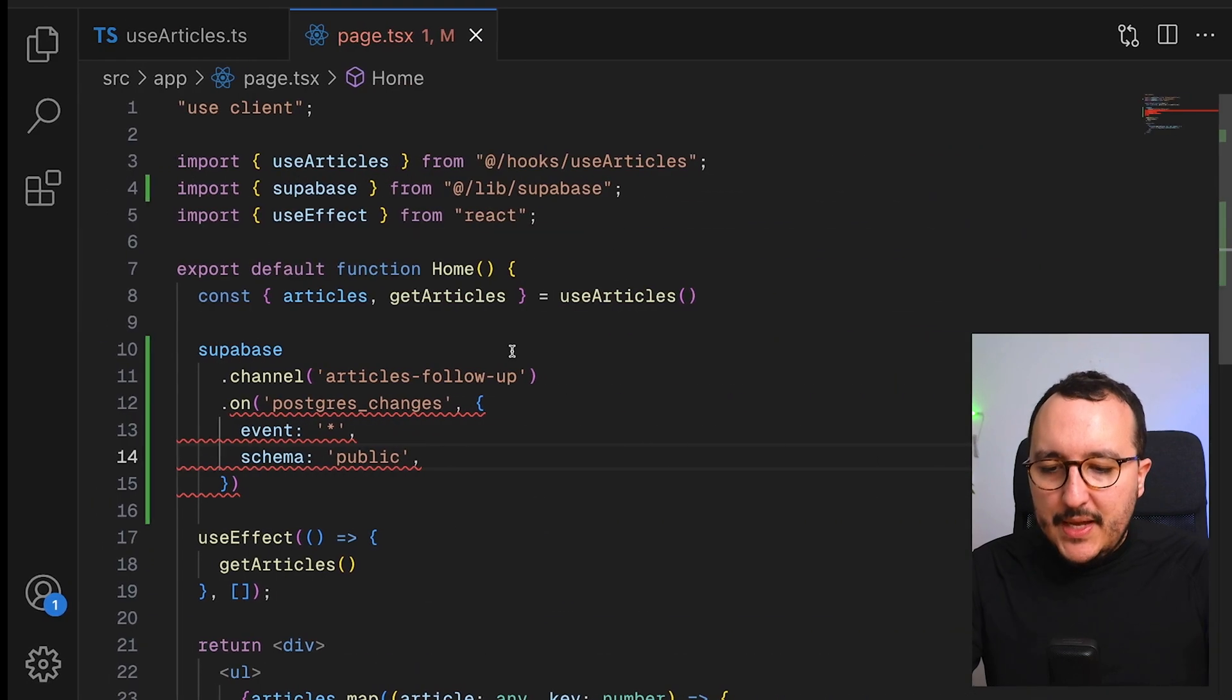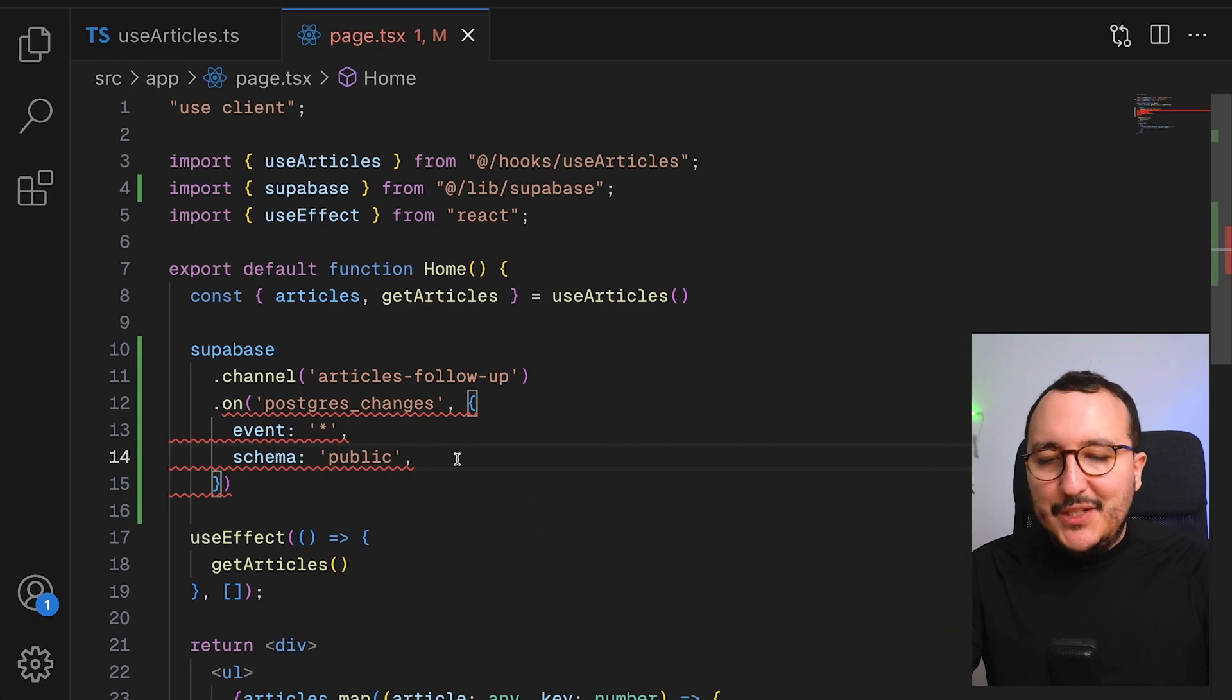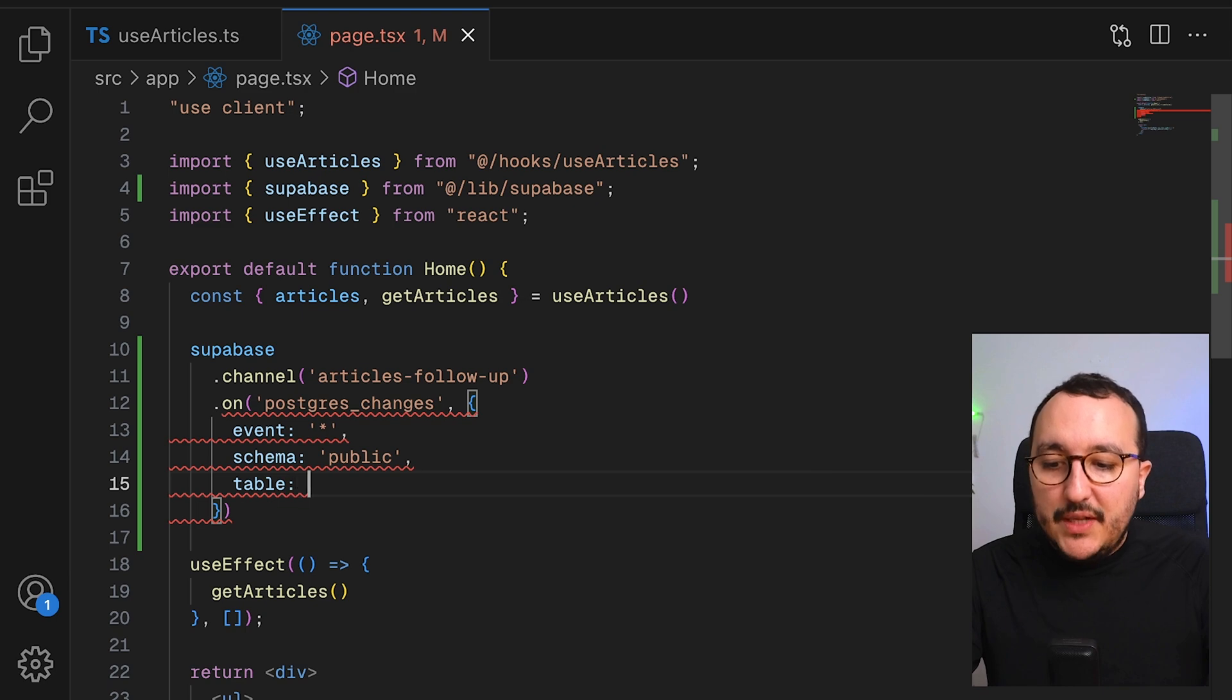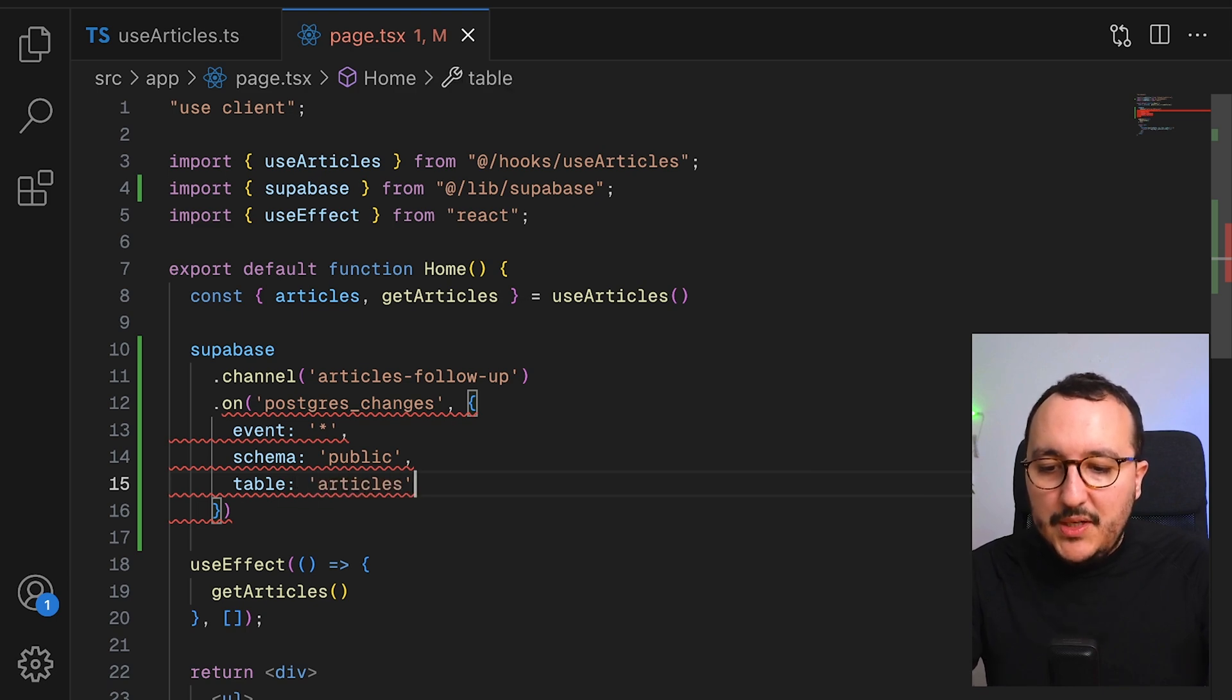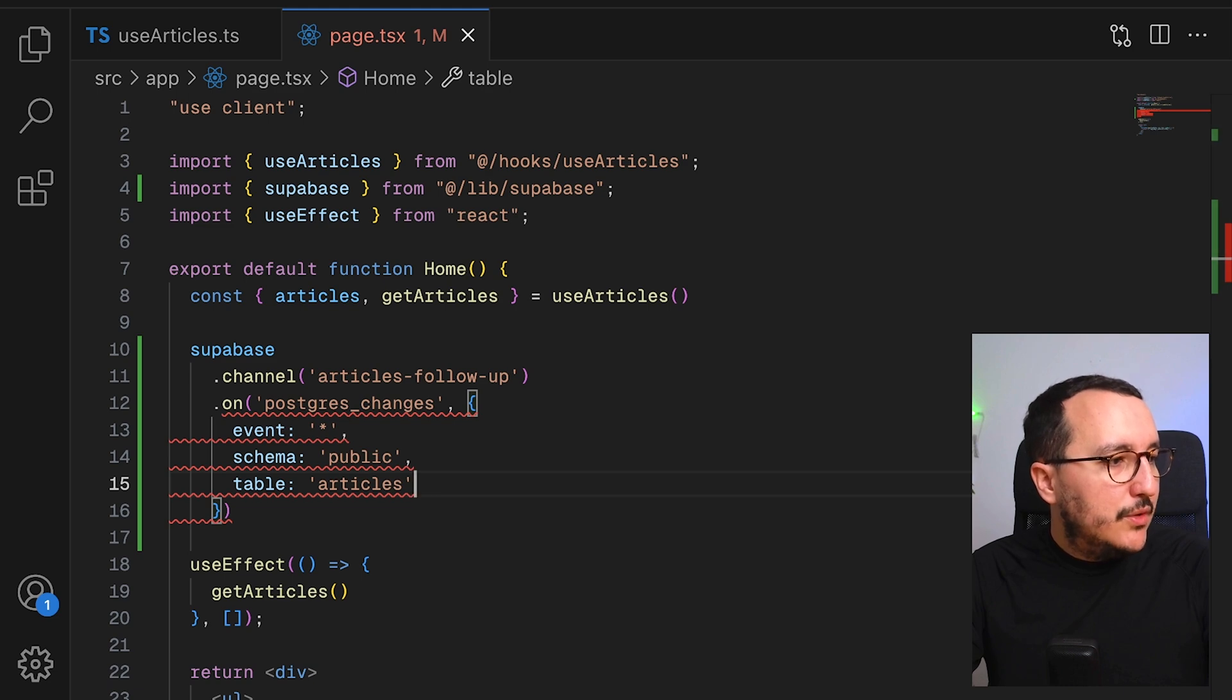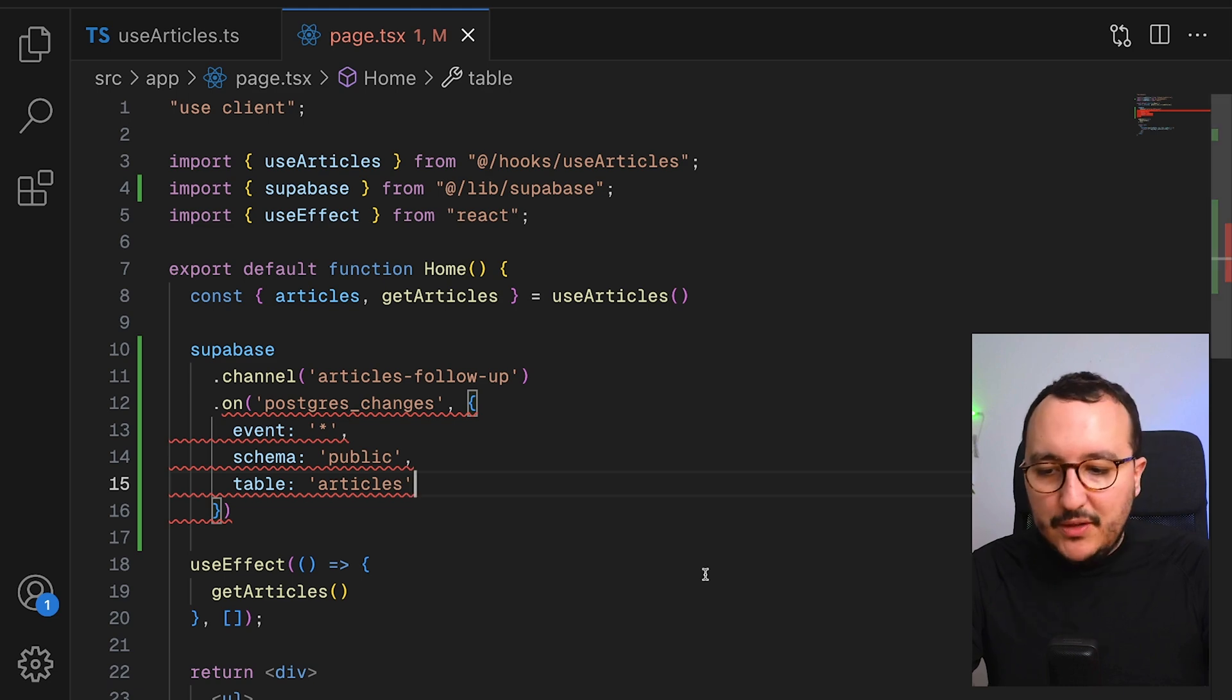Because here, my table is under the public schema. Then the last thing, of course, is to specify the table. So here, it's going to be the table articles. So I want to listen to the table articles.